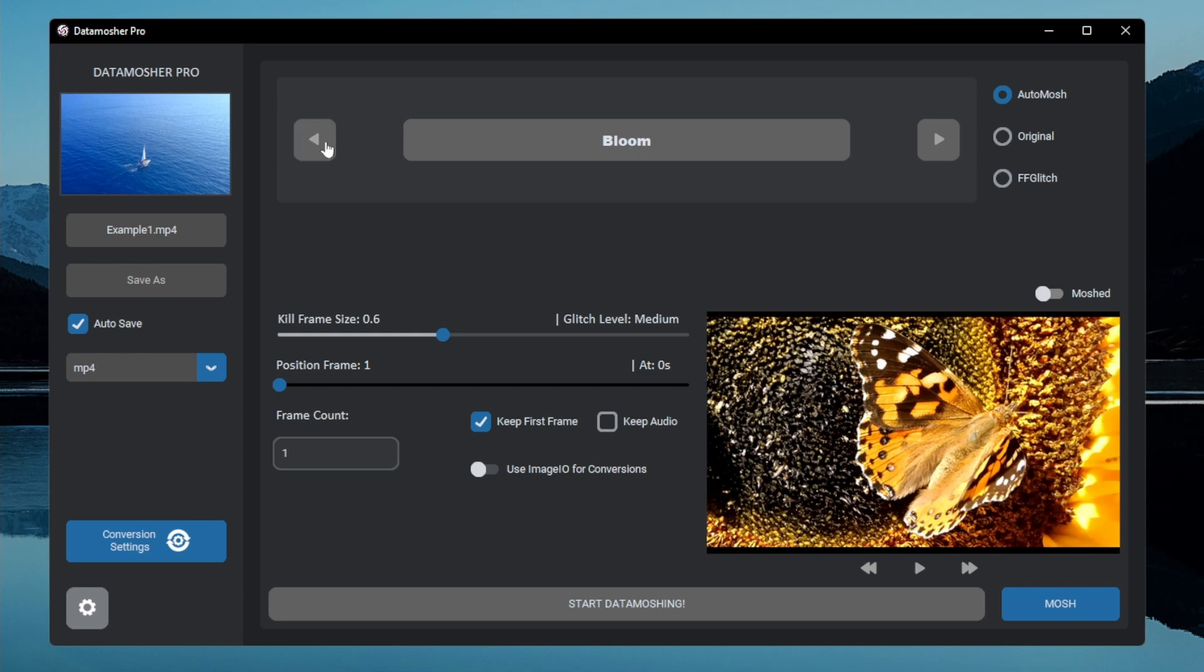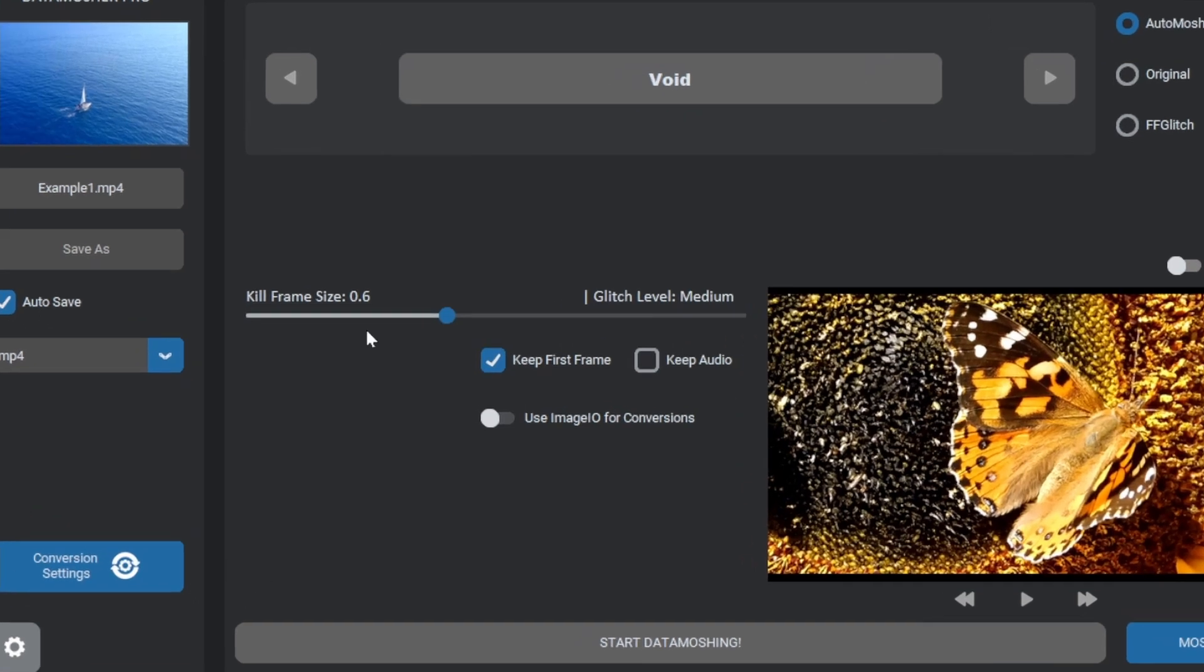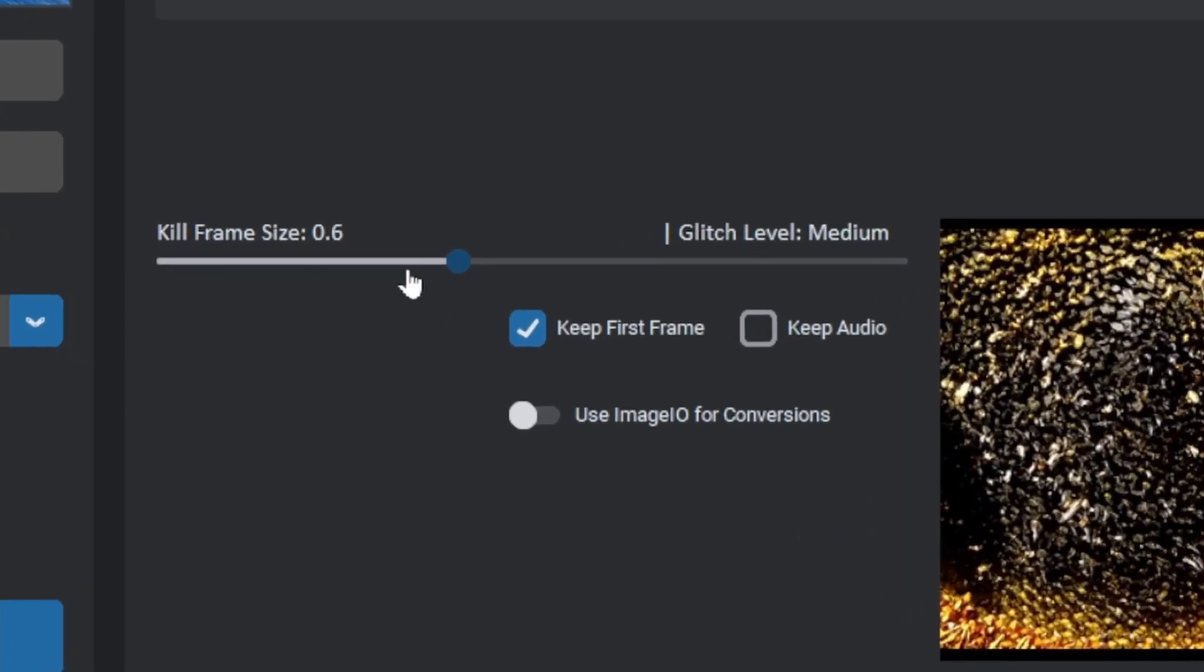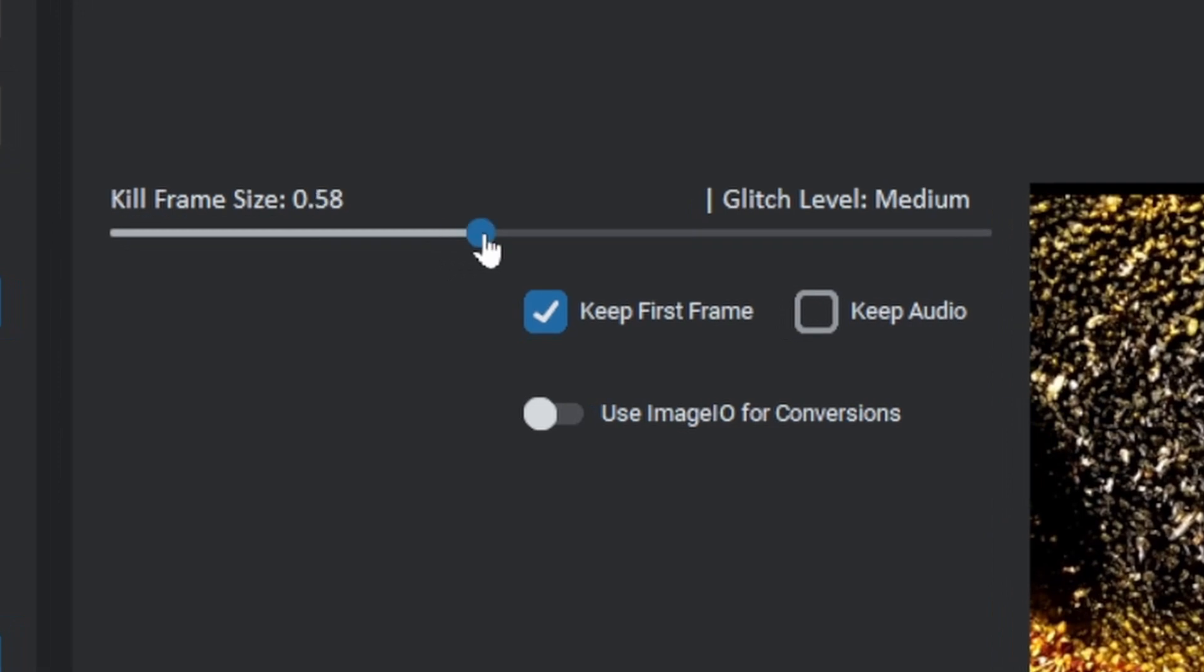I am going to show the auto mosh effects first. Let's start with the void mode. This mode works like the normal trendy Datamosh effect. The kill frame slider shows how much frames to delete based on the max frame size.